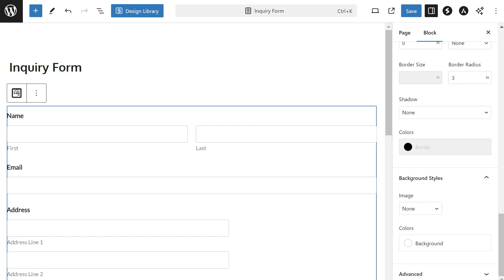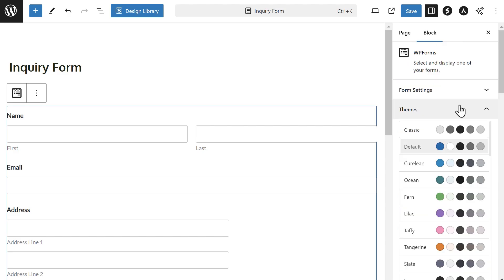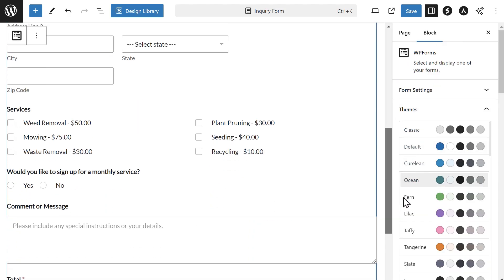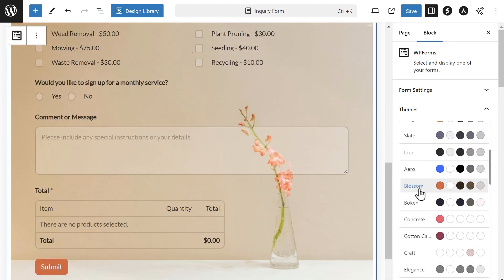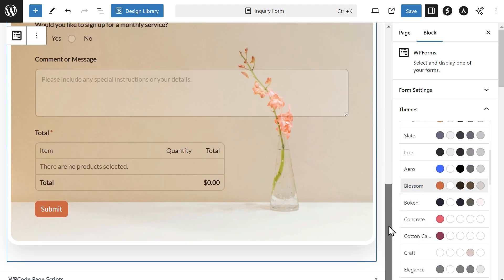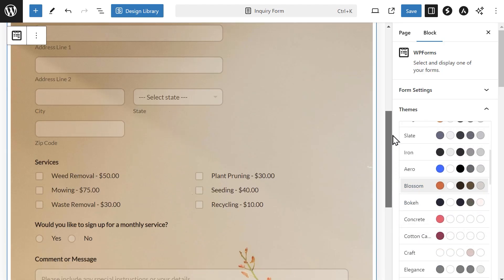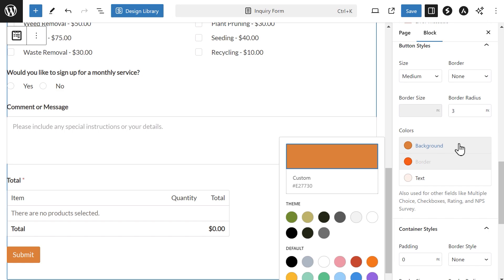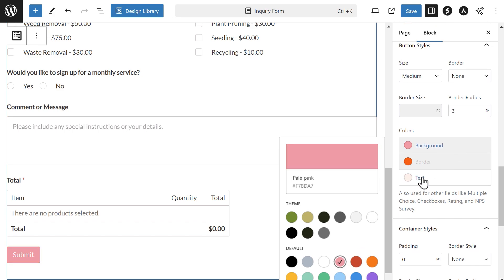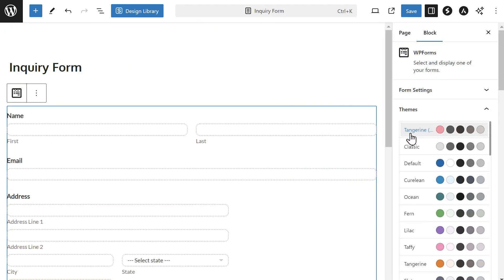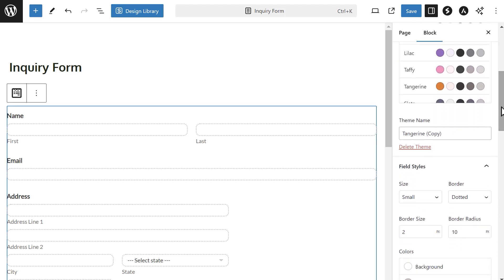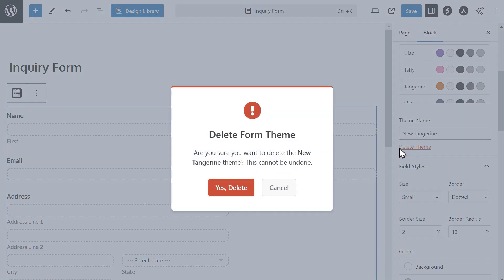The theme section allows you to choose a color theme for your form and will update the style of the form's fields, labels, buttons, container, and background. You can choose from any of the predefined color sets or you can choose one and then change the colors as you wish. When you do, this new customized color theme will be saved and will be added to the list of available themes that you can use on any form at any time. You can click on the new theme from the list and scroll down on the right to rename it or click on the delete theme button to remove it from the list.